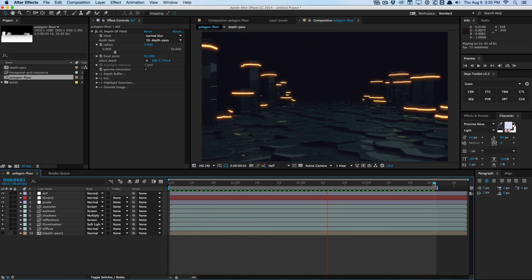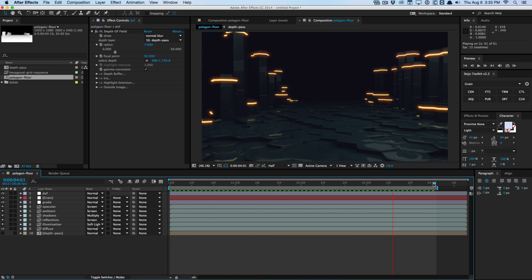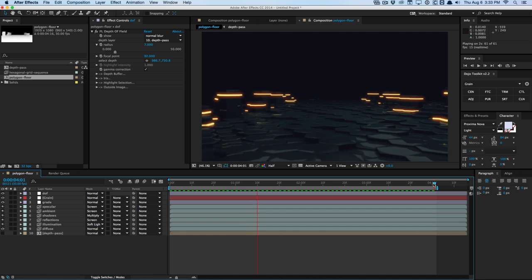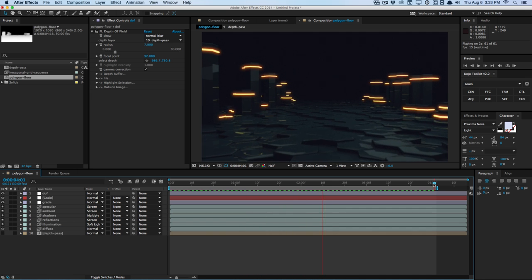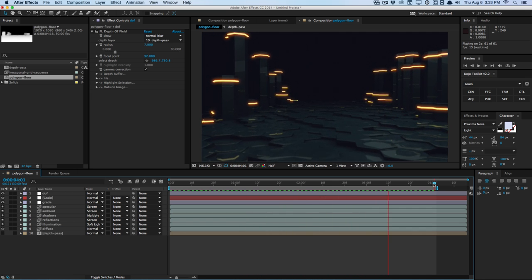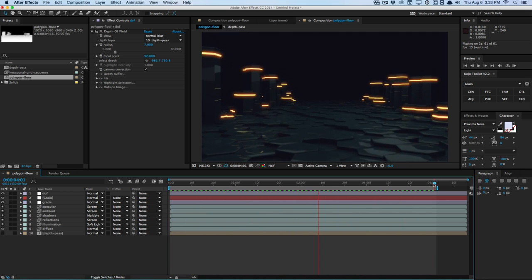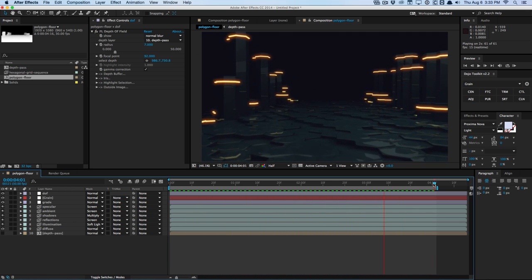And that's basically how you create the hexagonal grid effect. It's a fairly easy effect — you can add global illumination, spend more time modeling, texturing, and lighting for even better results. But this gives you a solid basic idea of how to create this in Cinema 4D and After Effects. My name is Vincent Wynn from The Creative Dojo — see you guys next time.